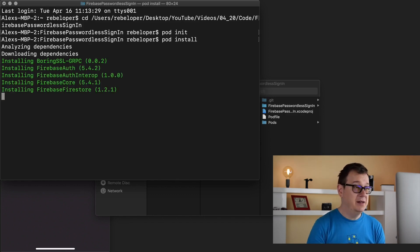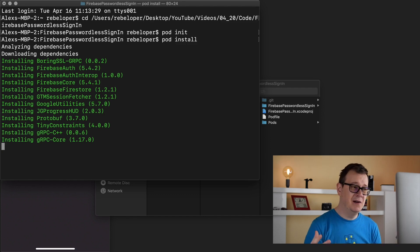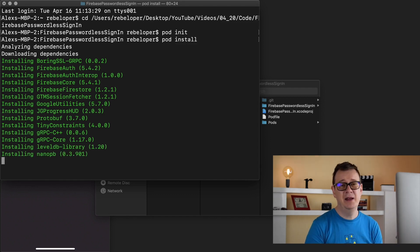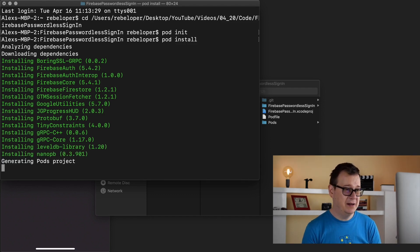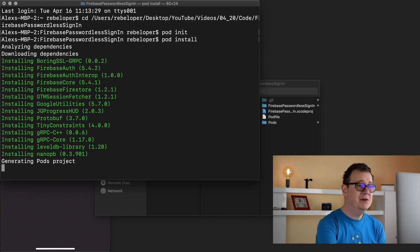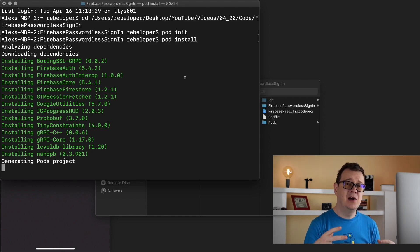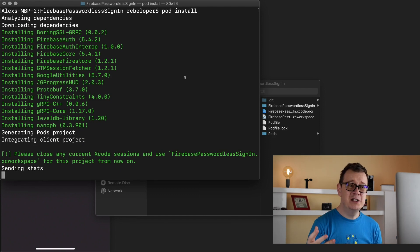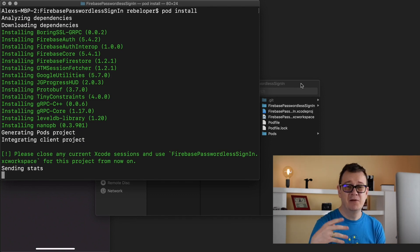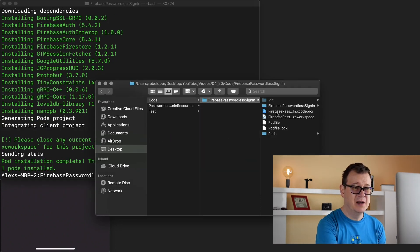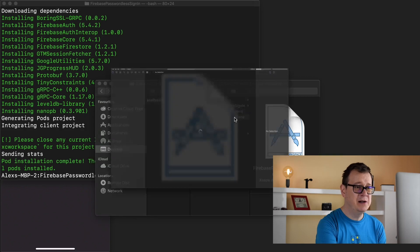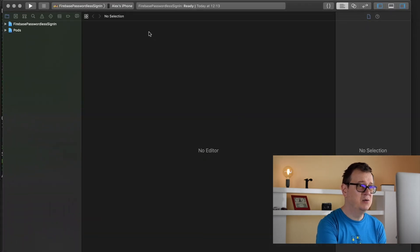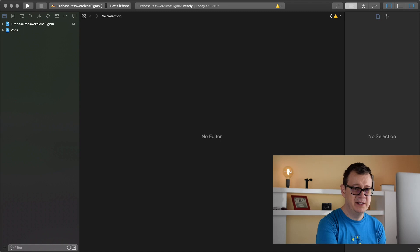Let's close both of these and run pod install in the terminal. It is analyzing dependencies and downloading. This may take a while depending on your internet connection. Once this is done a new Xcode workspace will be created and we will use that Xcode workspace from now on because we are using CocoaPods.